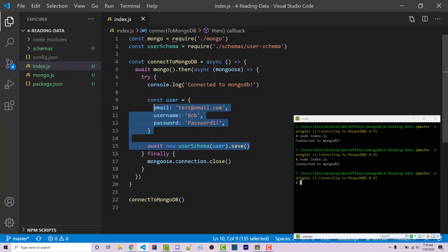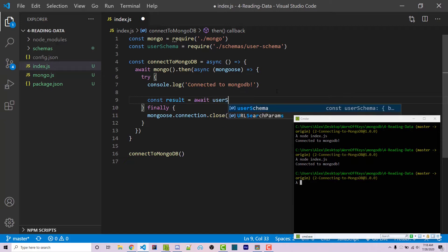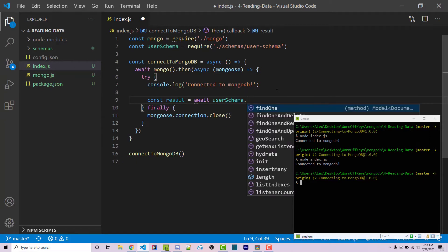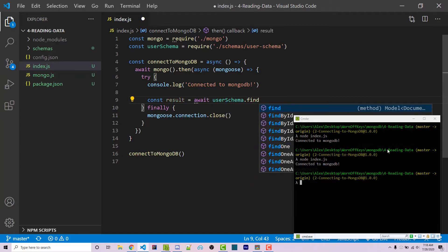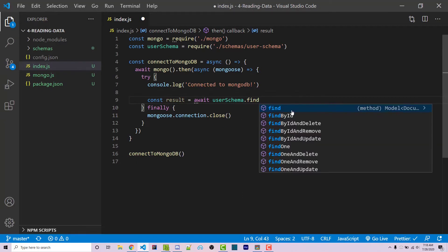So I'm actually going to get rid of all of this code right here, and I'm going to say const result equals await userSchema.find. If I minimize my console, we see that there's a lot of different options here. We can find by ID and delete, we can update something, we can find one.